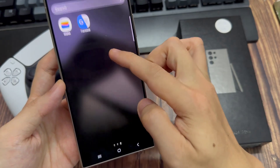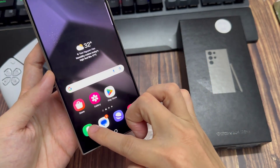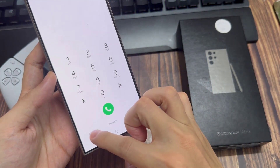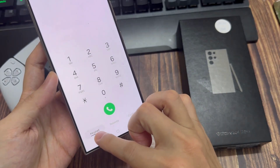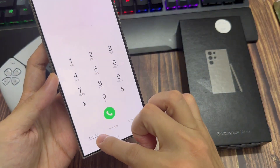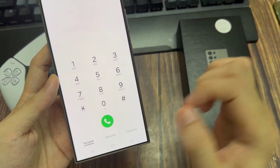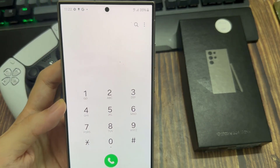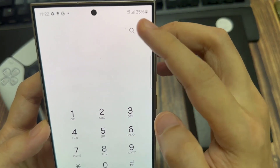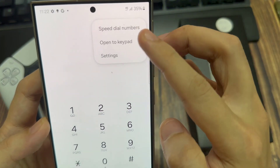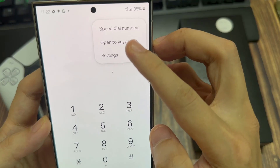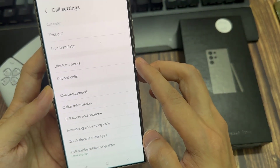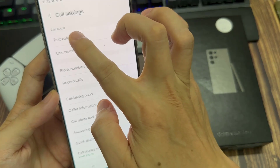Let me show you how it works. The first thing you have to do is enable the feature on your phone. Go to the phone app, make sure you're on the keypad, tap on keypad, and then tap on the three-dot button in the top right corner. Select settings. That takes you into the call settings of your phone, and you should see the text call feature there.